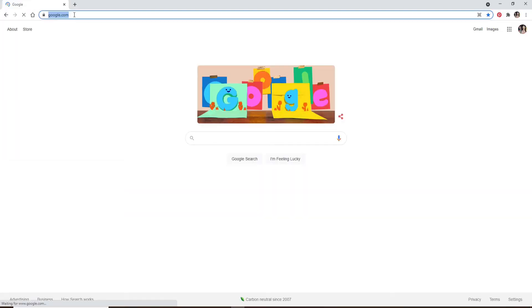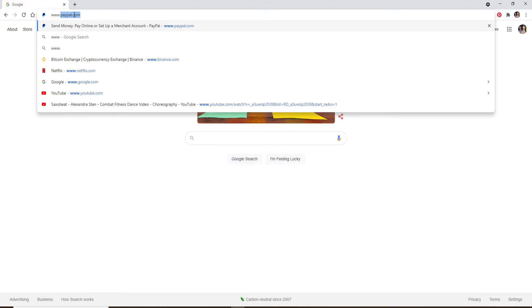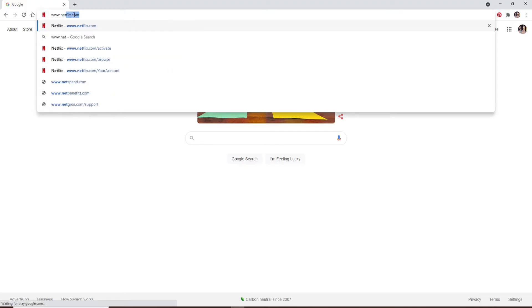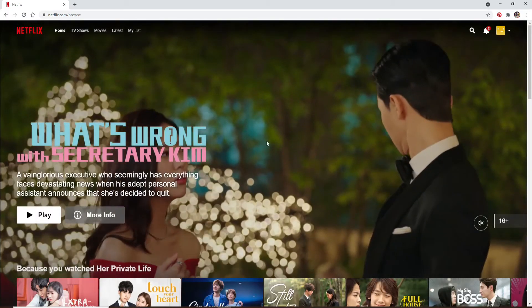Click open a web browser and type in www.netflix.com and press Enter on your keyboard.